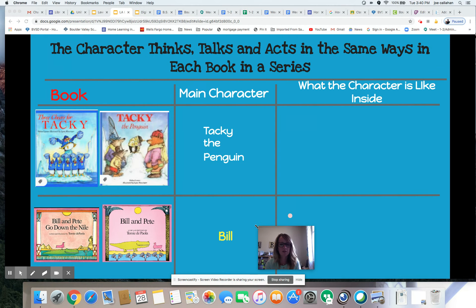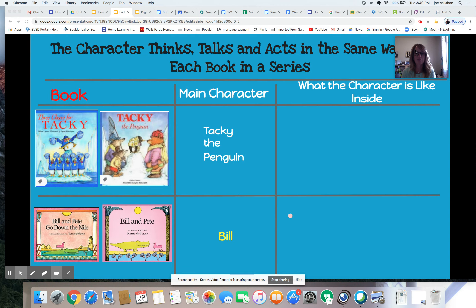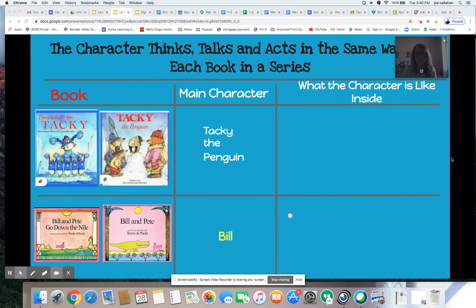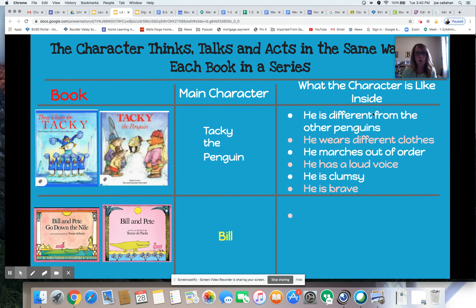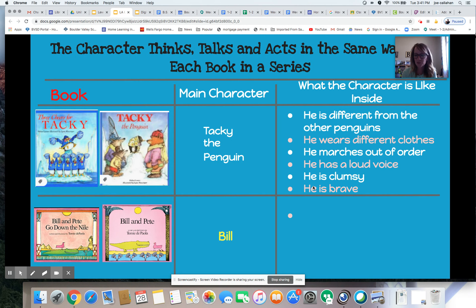Let's use our background knowledge to fill out this chart. We know that Tacky the Penguin is the main character from these two Tacky books. How would you describe Tacky? Does he always do something different from the other penguins? Does he always wear different clothes? Does he always march out of order? Yes — and it makes me laugh. He has a loud voice, he's very clumsy, and he's also super brave. I'm going to add 'clumsy' — similar to uncoordinated — and 'brave.'